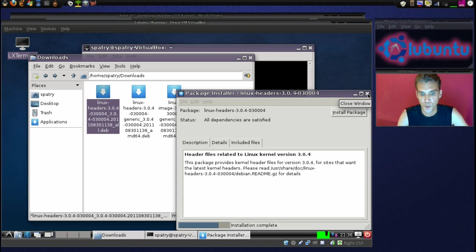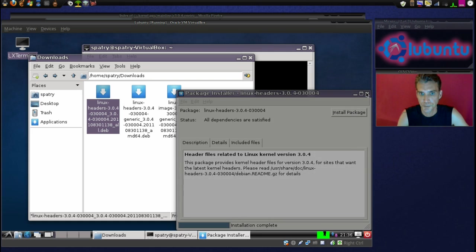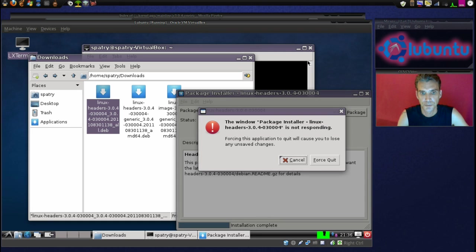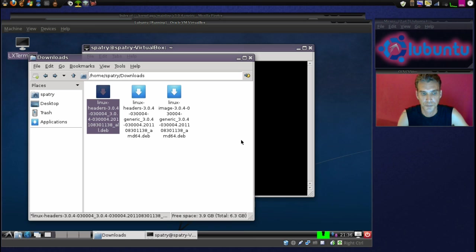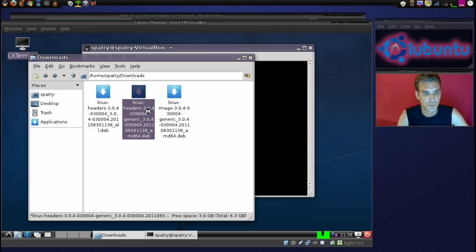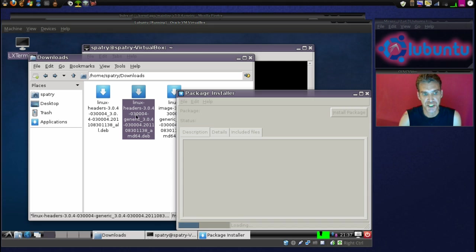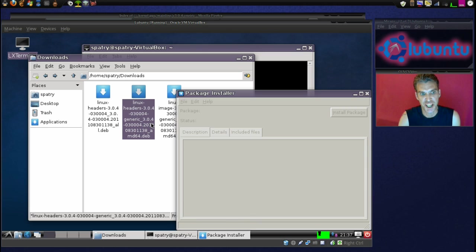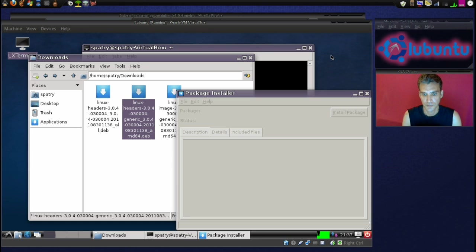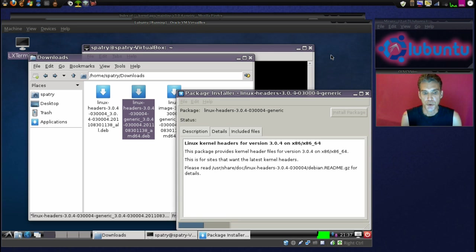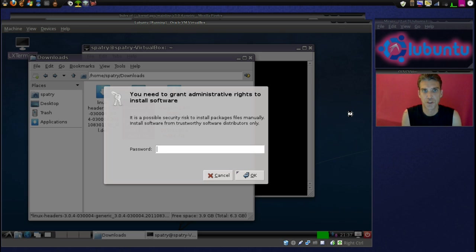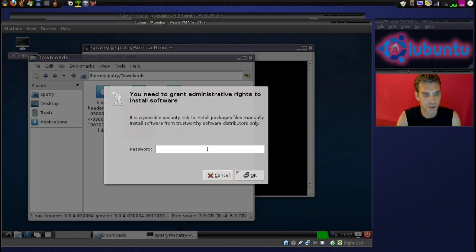I'm just going to do these one at a time. Alright, first one's installed. We'll do the next one. This one's the Linux headers. Generic is in there. So, the first one is Linux headers, then the Linux headers number generic. Now, the beauty of this is if things mess up a little bit on you, you can always revert back to your original kernel.